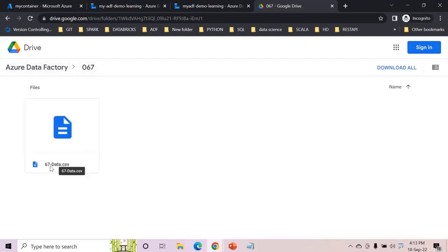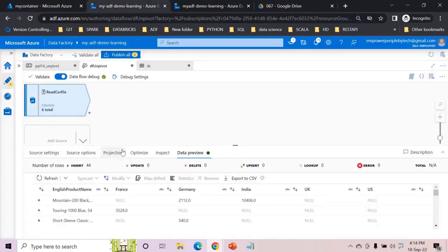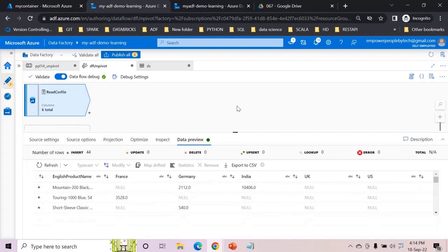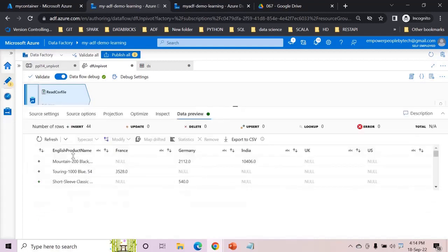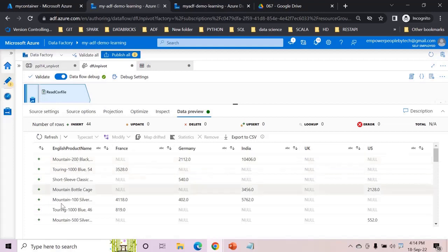You can download this file 67-data.csv. I can show you the preview of this, this is how it looks. If you recall we had pivoted the data by country and then in group by we had English product name and then aggregated the value.